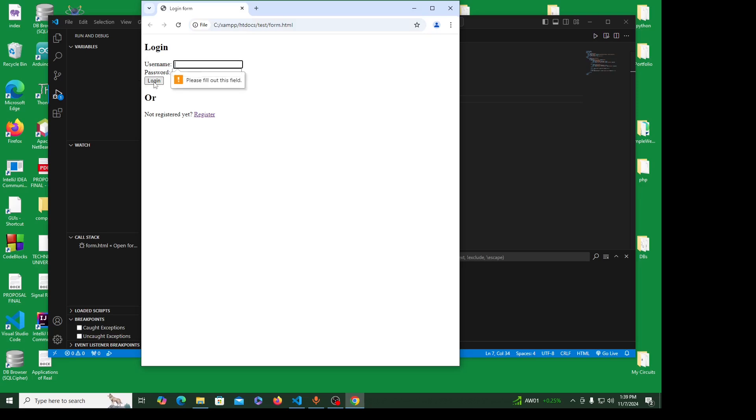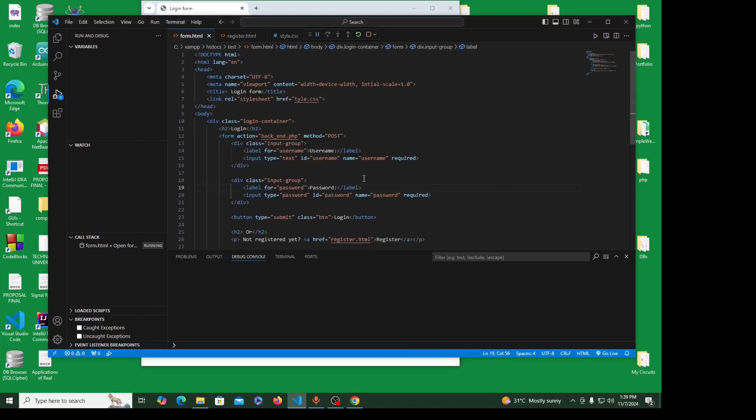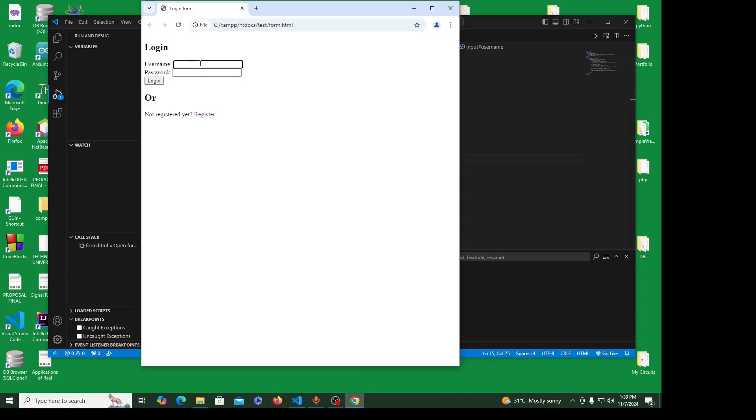You can see it is without any styling. If you try to submit without filling in this form at all, it says please fill out this field. This is being handled by this keyword here, required.